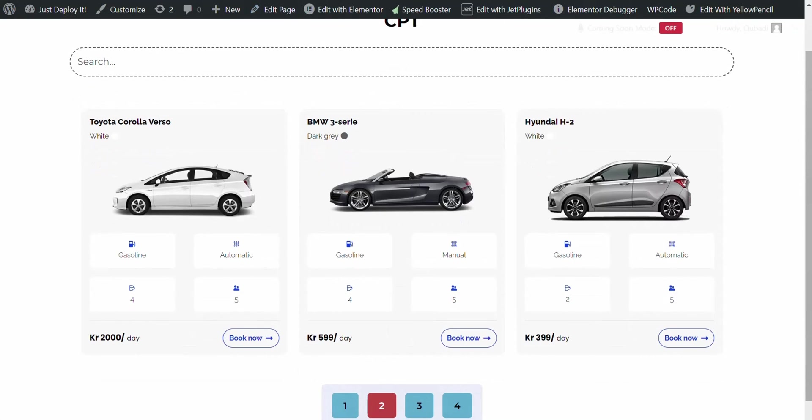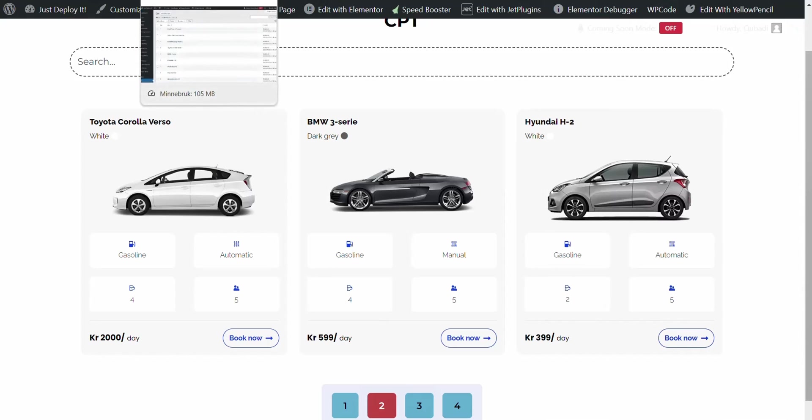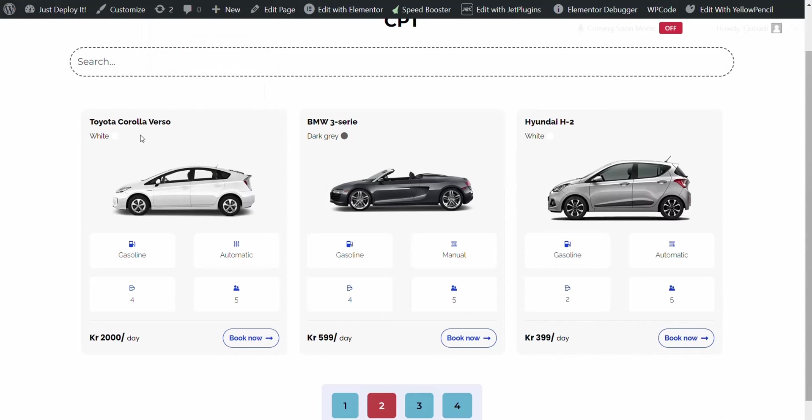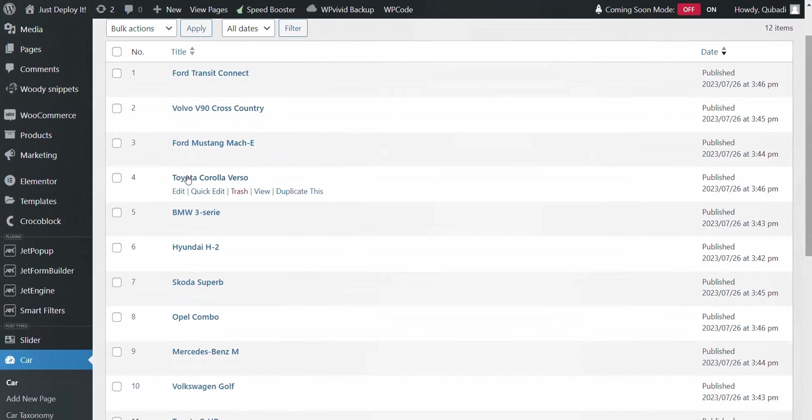Let's see. Here we have for example Toyota Corolla as number four. And that's correct.